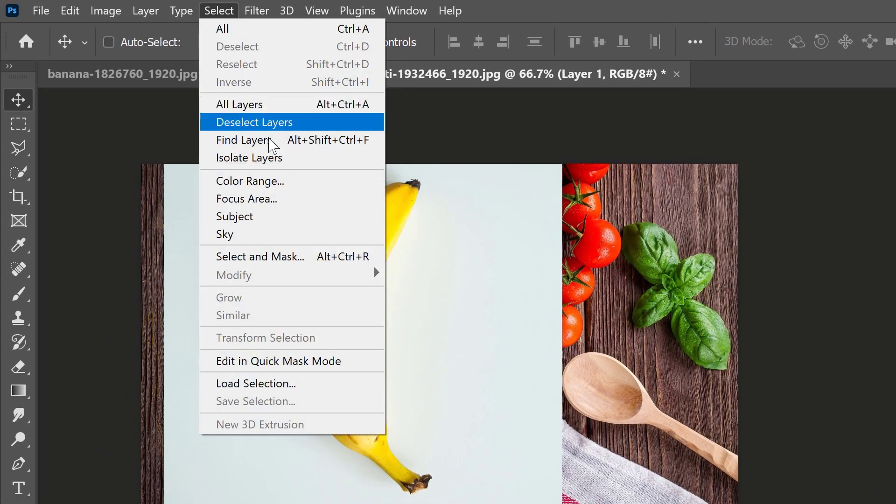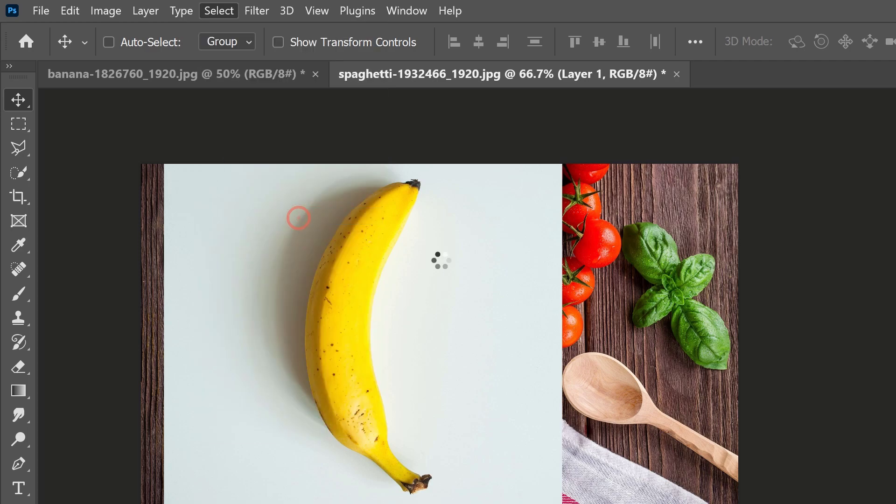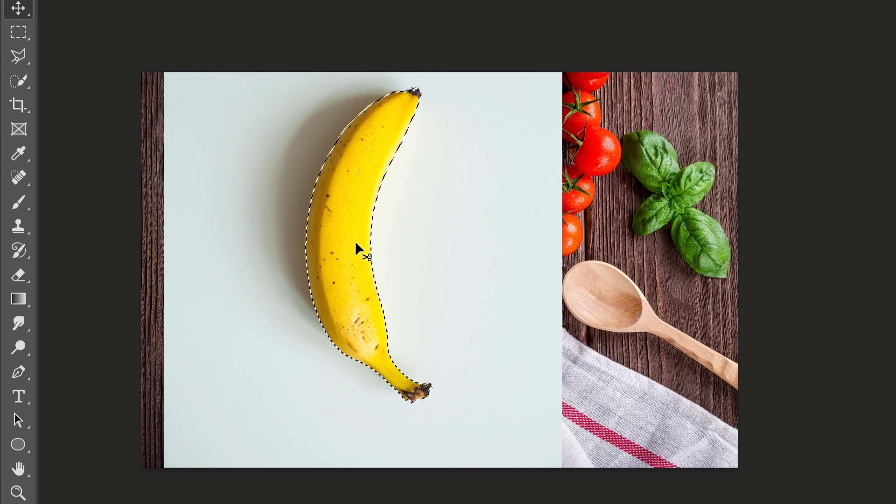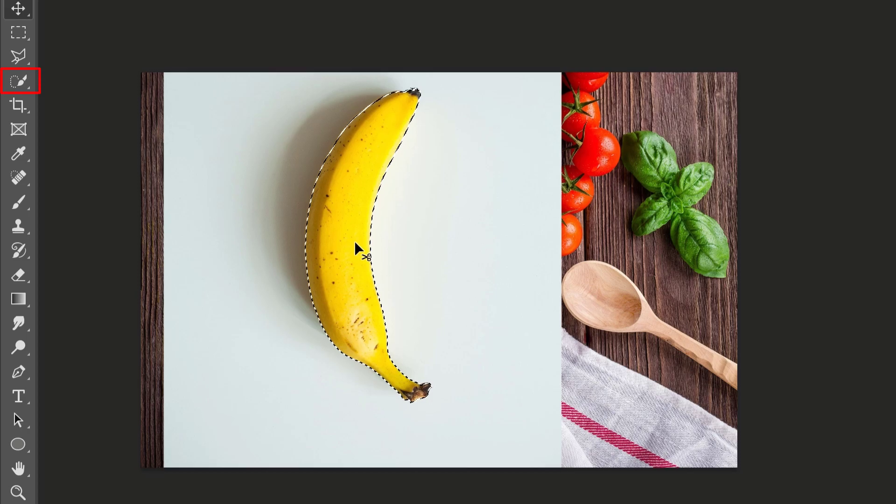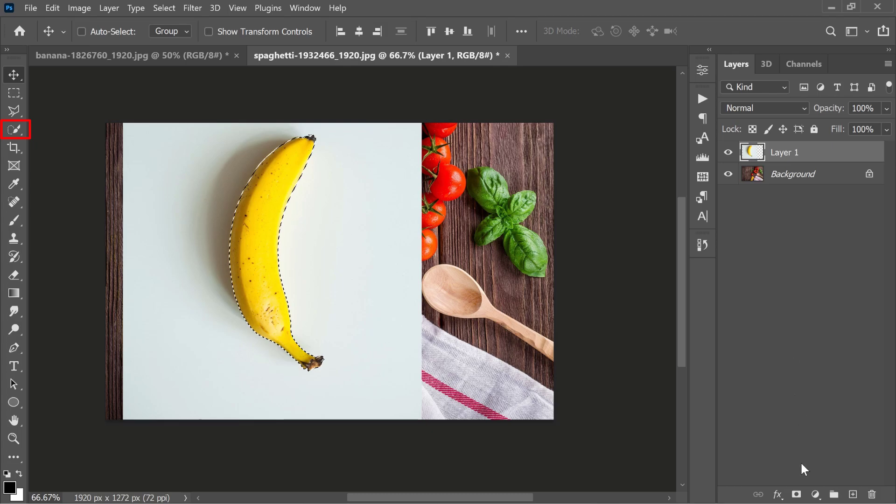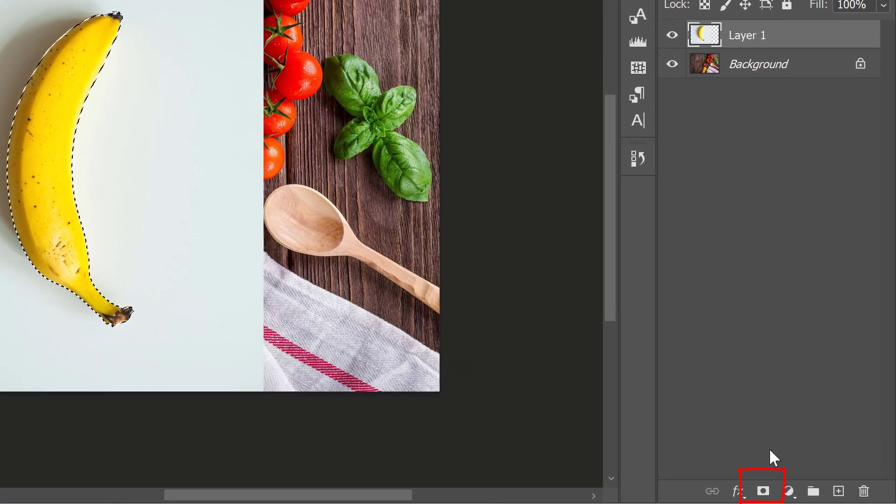Then go to Select and select the subject. We have successfully selected the banana. This is not a difficult selection - you can also select this photo easily with the Quick Selection tool. Now click on the mask icon. If you don't know where the mask is, you can find it at the bottom of the right side.